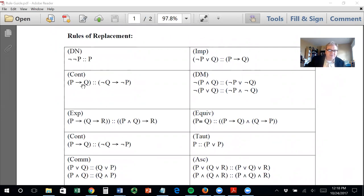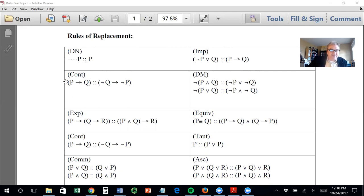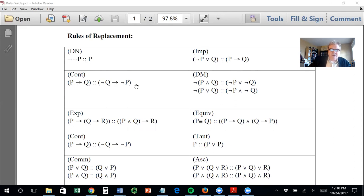Contraposition: if P then Q is the same thing as flipping and negating — not Q then not P. So you can flip those and negate them and get an equivalent statement.